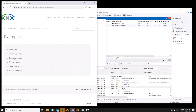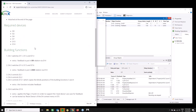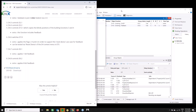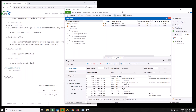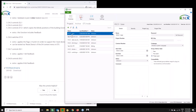What I basically want to do today is go through the base view example. Here it is — I described what functions are included in this example, and the ETS project file is also available here. We've called it 'kv2 free base', so KNX Virtual 2.3 base example. I have already downloaded and imported it into ETS, as you can see here.